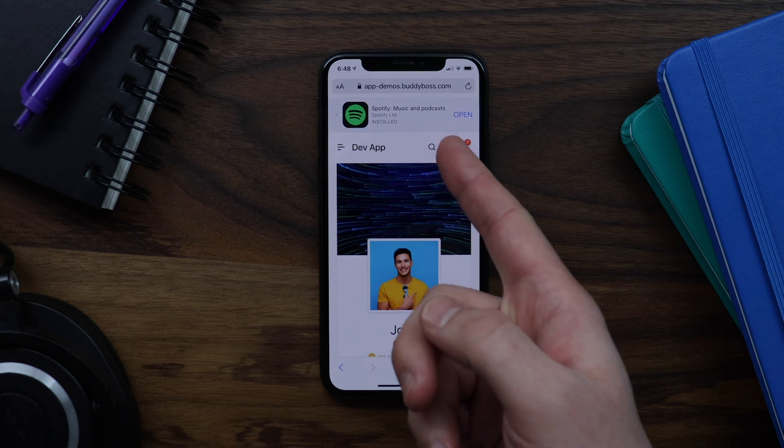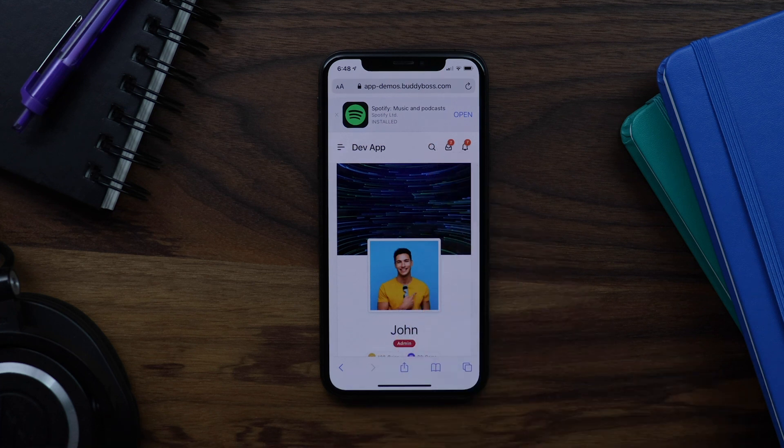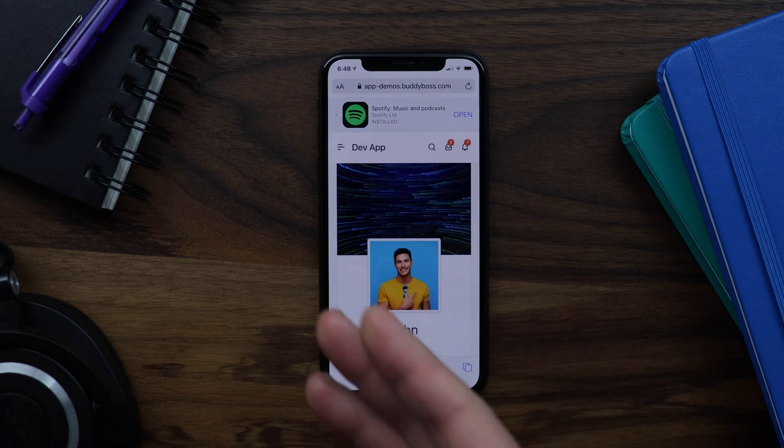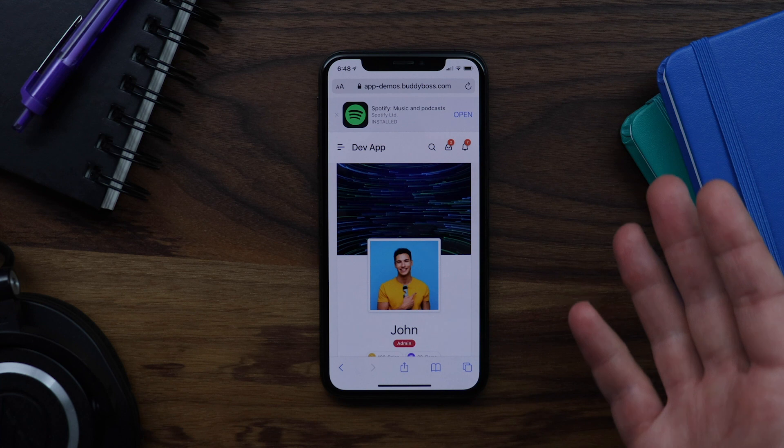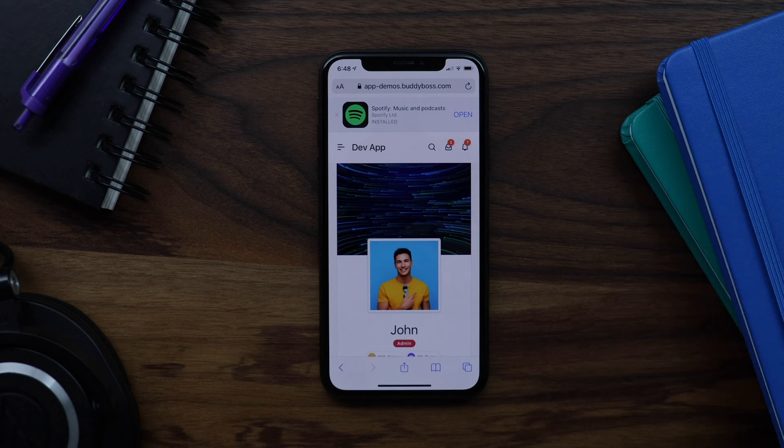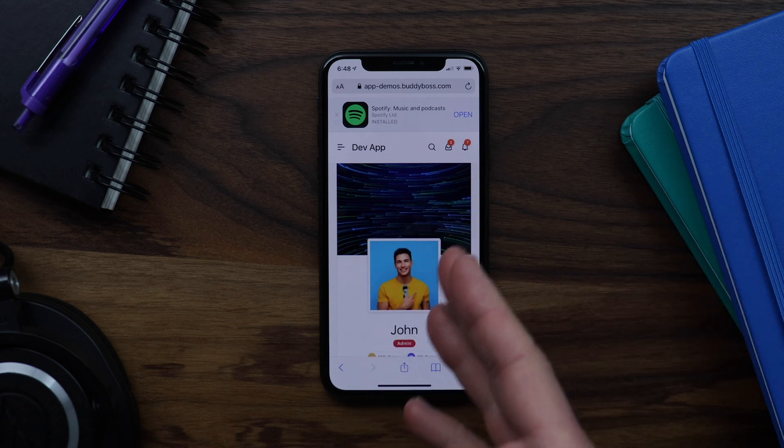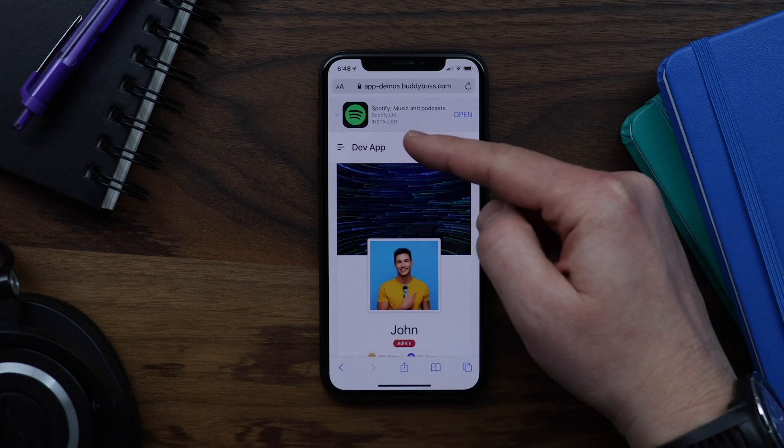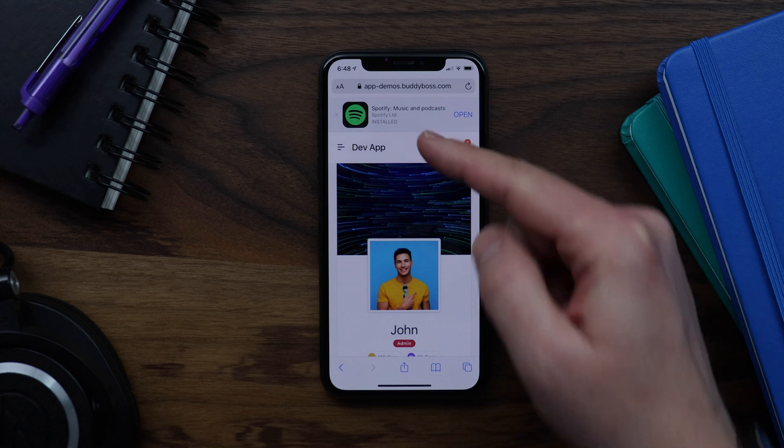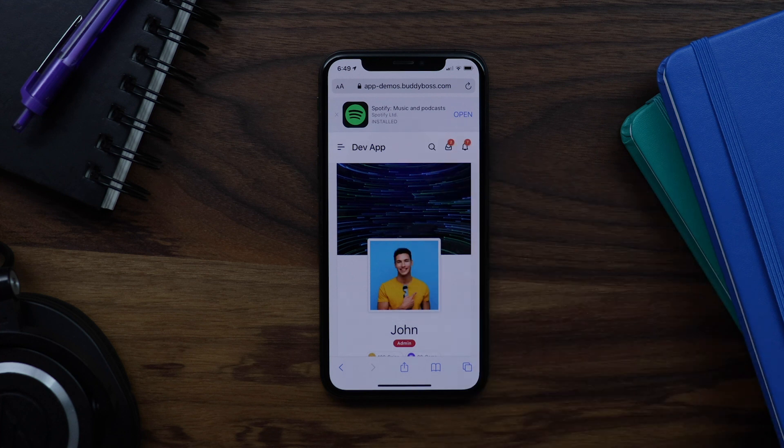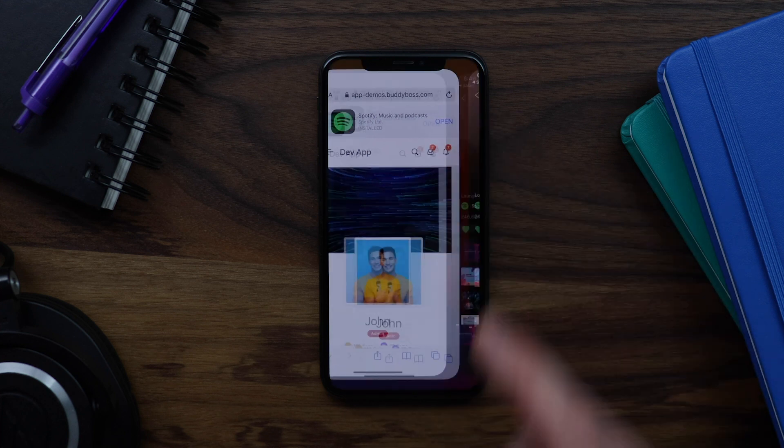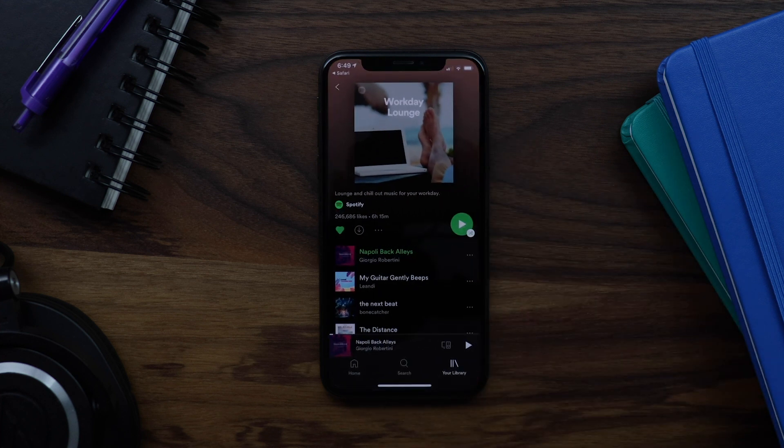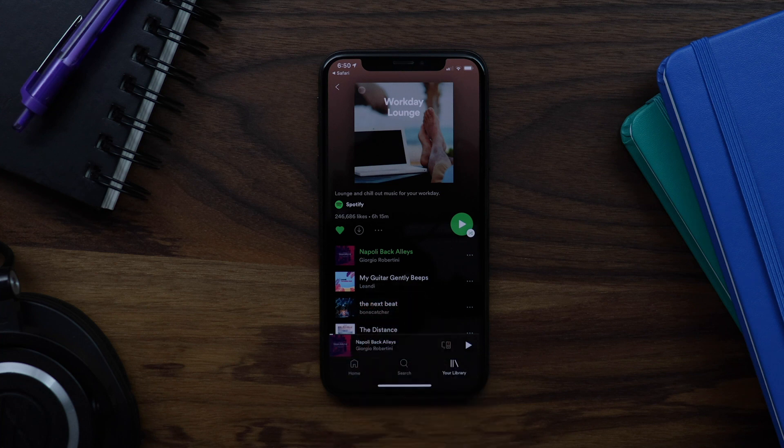And if the published app is already installed on the user's device, this banner will intelligently change its action and tapping the banner will simply open the app on their phone. I already have Spotify on this phone, so I'll tap this banner and we can see I'm immediately brought into Spotify.